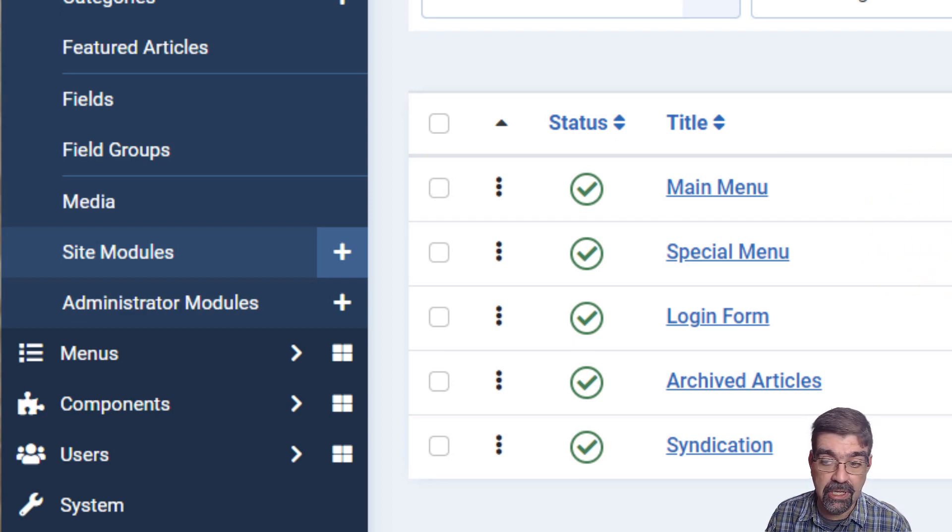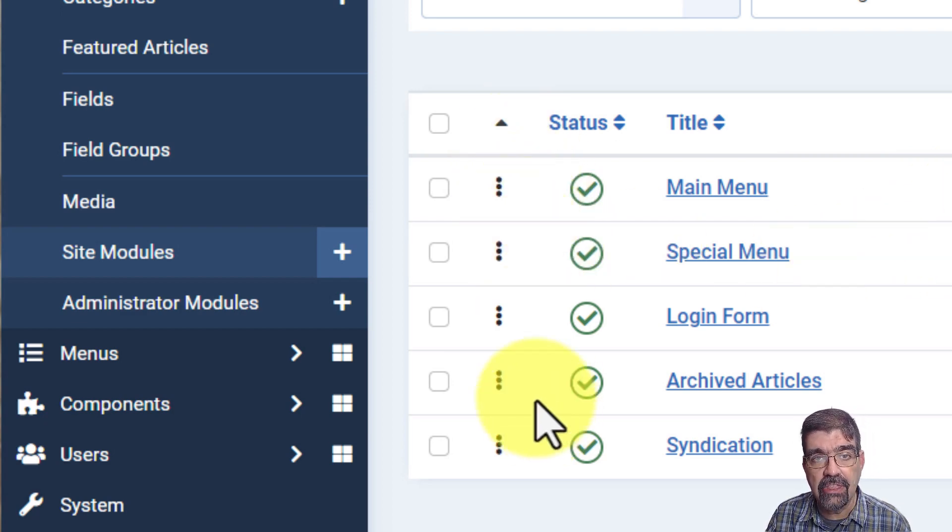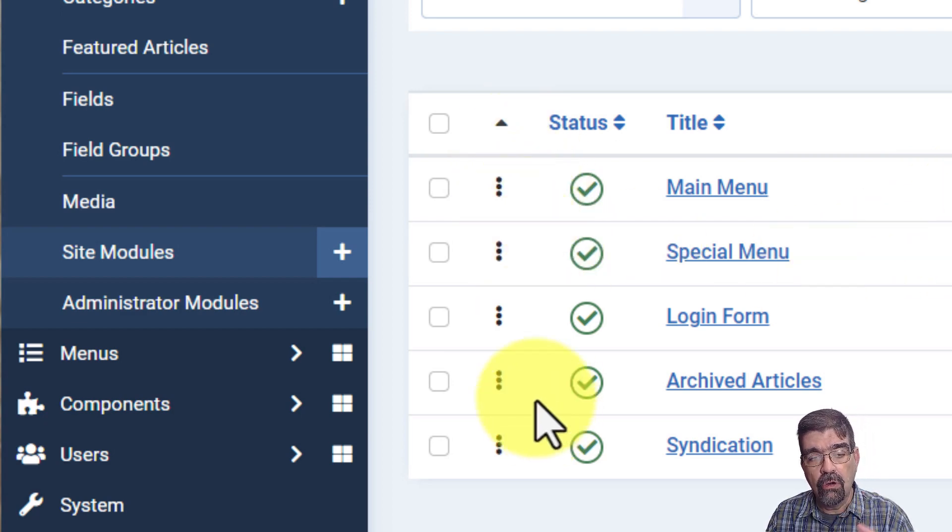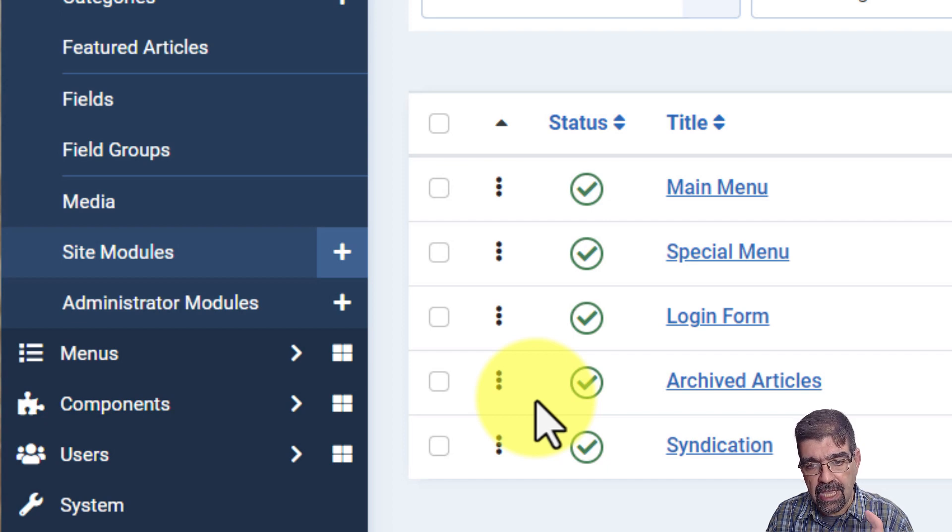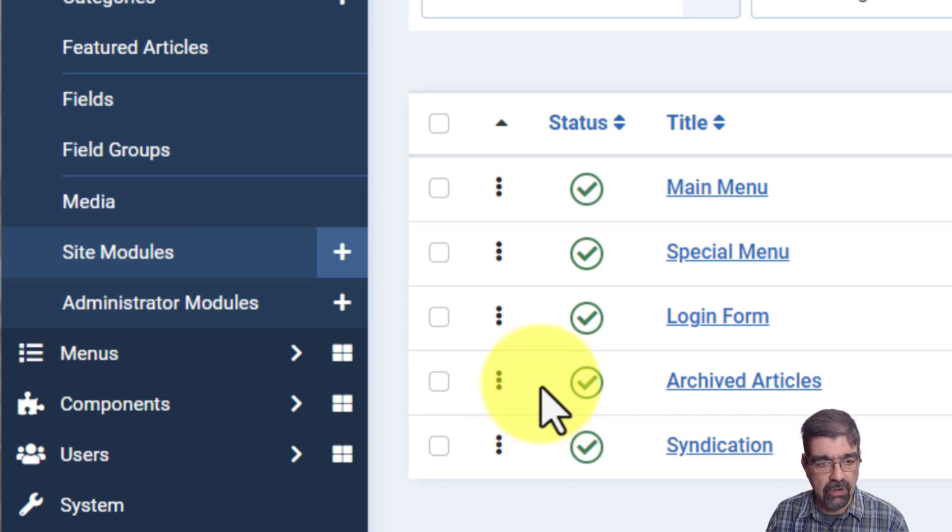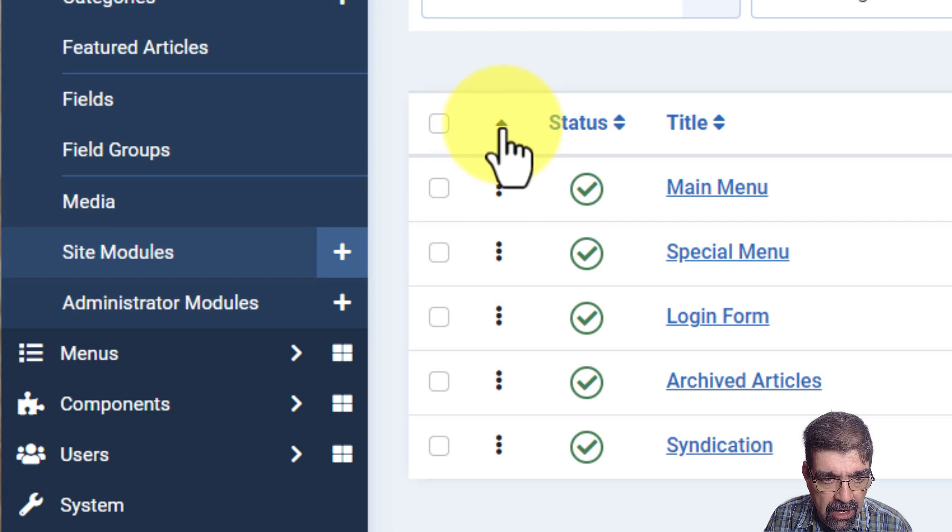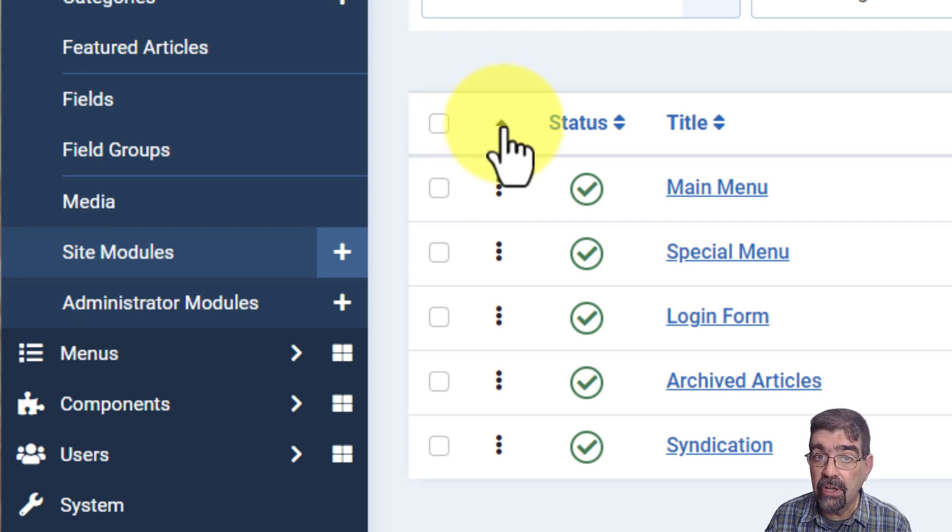Now we are seeing the actual order of the modules. Sometimes the order will be in order of ID or other things. Now we know we're seeing the order of the modules as they will be handled and drawn during the page. And remember, this little arrow here always points to where the top item is.